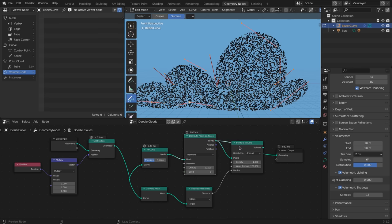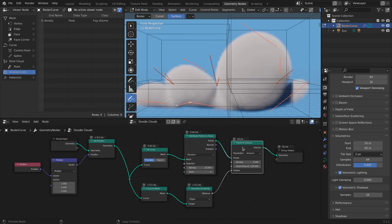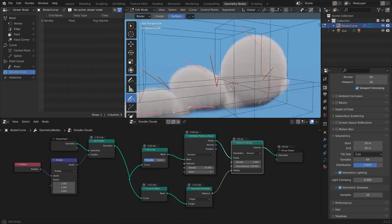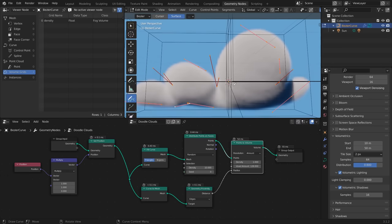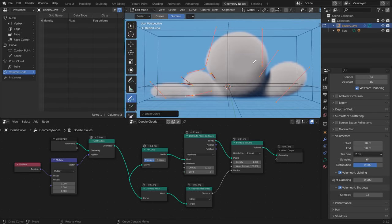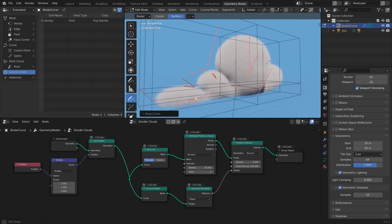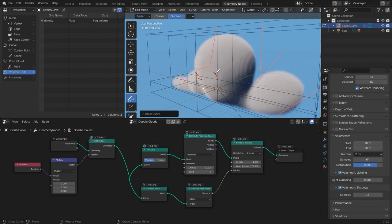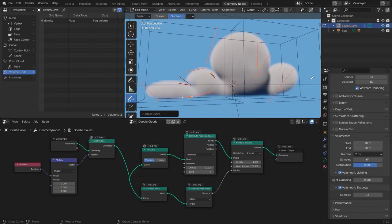scatter a bunch of points on the mesh and turn that point cloud into a volume to get a simple setup that creates nice little puffy cartoon clouds just from a simple doodled curve and a handful of nodes.